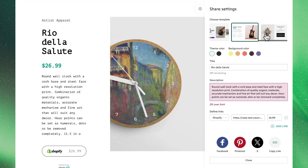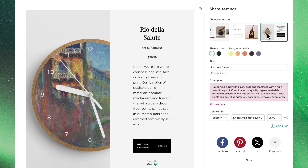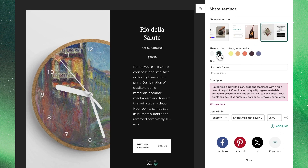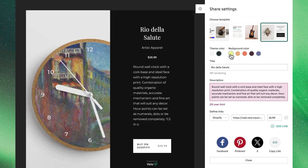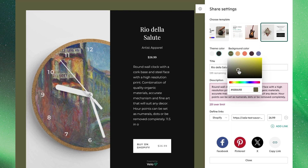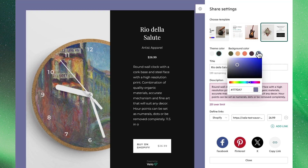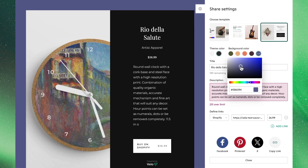Once we've chosen a template that we like, we'll see there are options to customize it further by choosing a theme color, where we'll also have the option to choose a custom color either by dragging on the color palette or using a custom hex code directory.